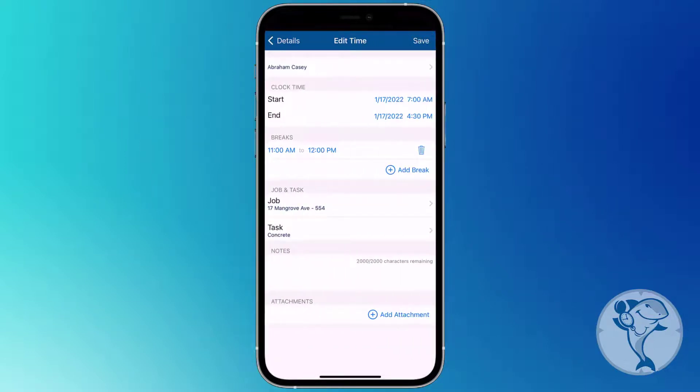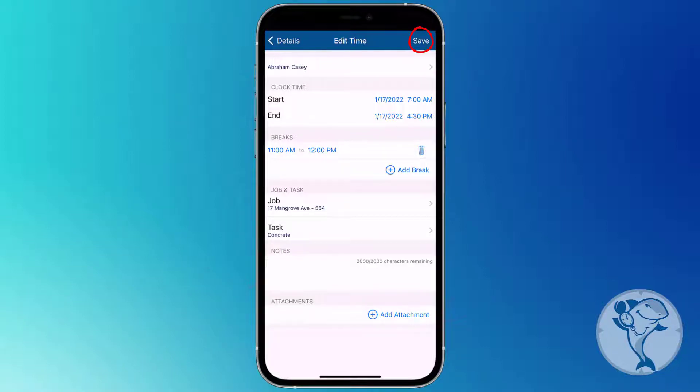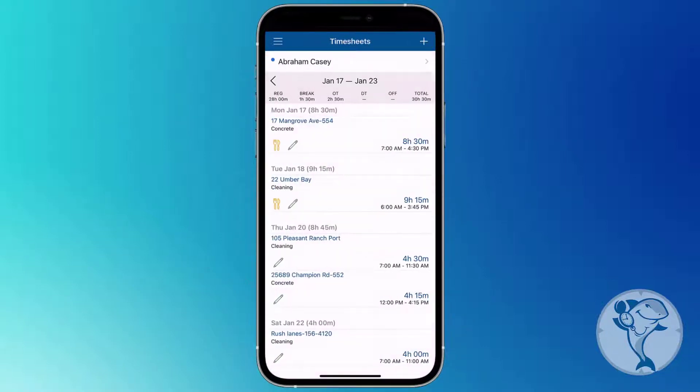Edit any fields, including adding an attachment or note, and then tap Save in the upper right corner.